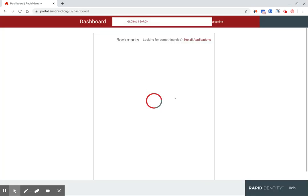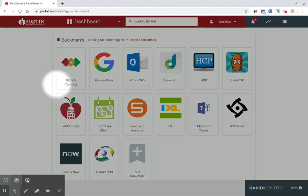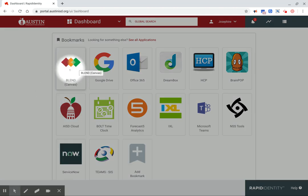Once students log in, they will see their dashboard and can click on Blend.